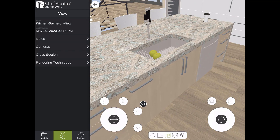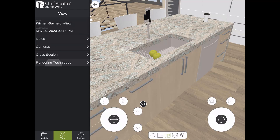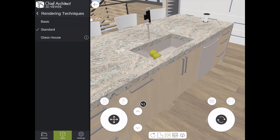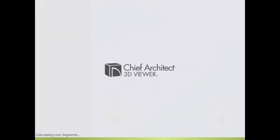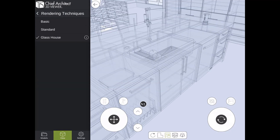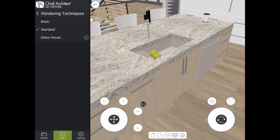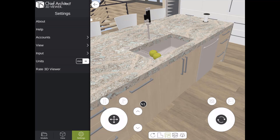If we go to the Rendering Techniques option, here's where you can adjust rendering techniques to see various details of the design. The other rendering technique worth noting is the Glass House option, where you can see through objects to view details inside them. For example, with our trash pullout we would be able to see the details inside the cabinet. Lastly, there's a settings panel which allows the viewer to fine-tune miscellaneous settings for viewing the design.